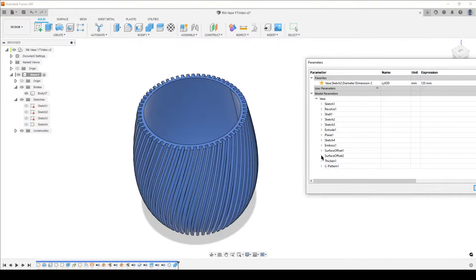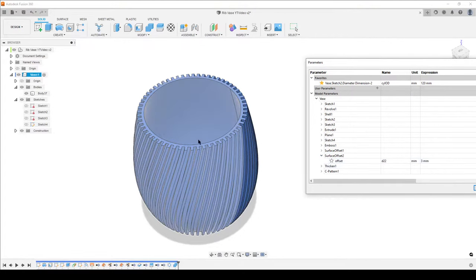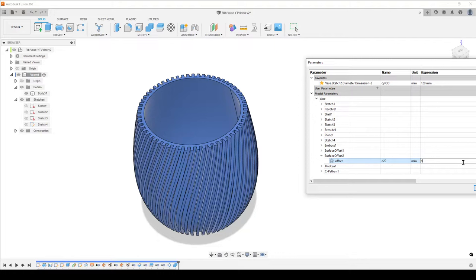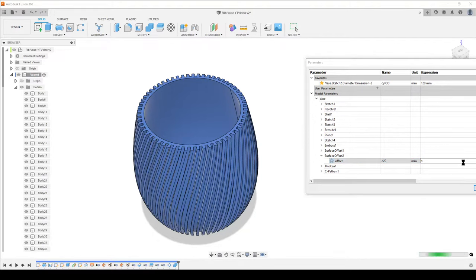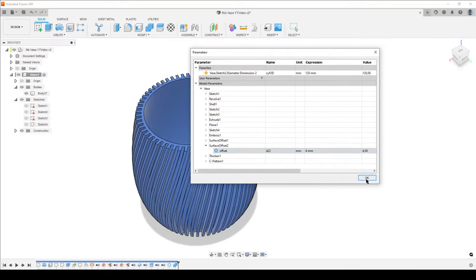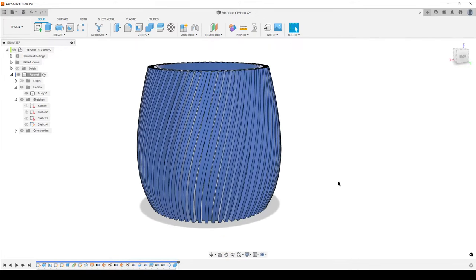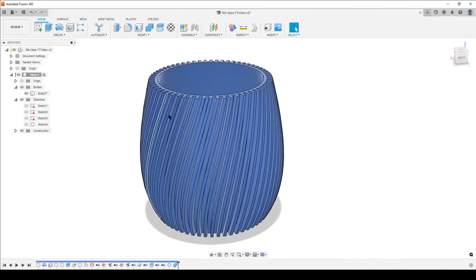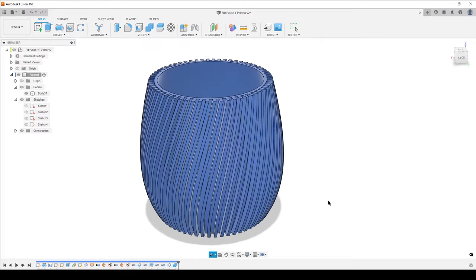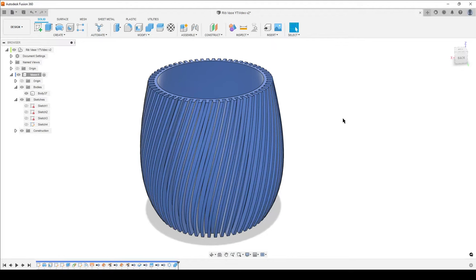You can also go back and change the sketch to move the vase shape around, or redo the emboss with an S-pattern like the one I showed earlier going in two directions. Use this workflow, play around, have some fun, and leave me some nice comments. Take care, see you around, goodbye!